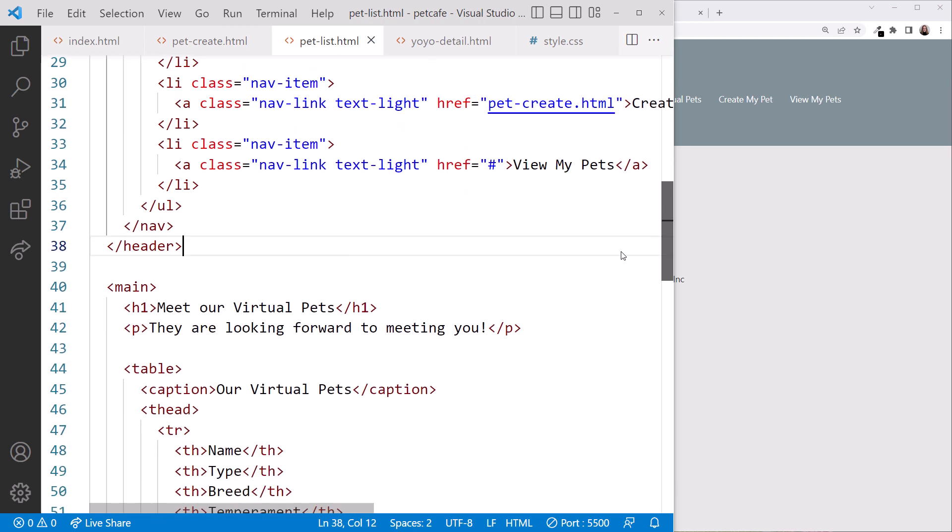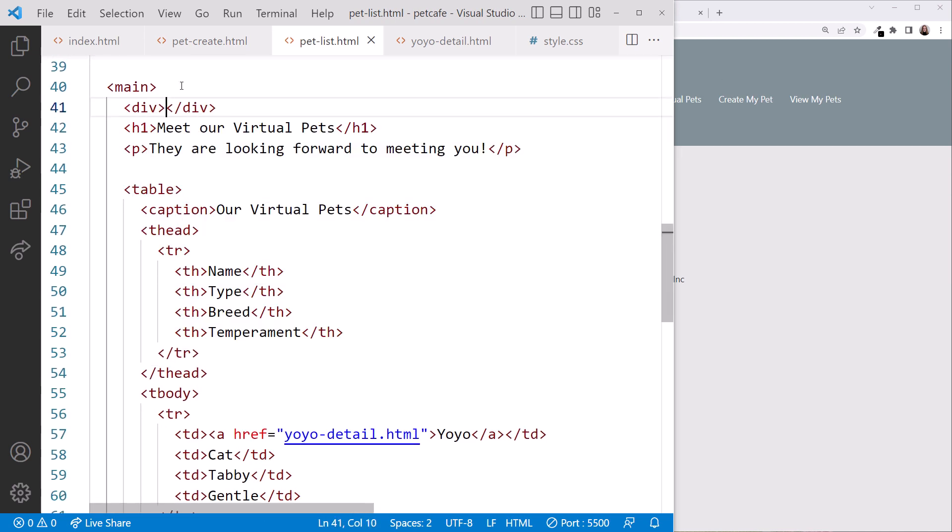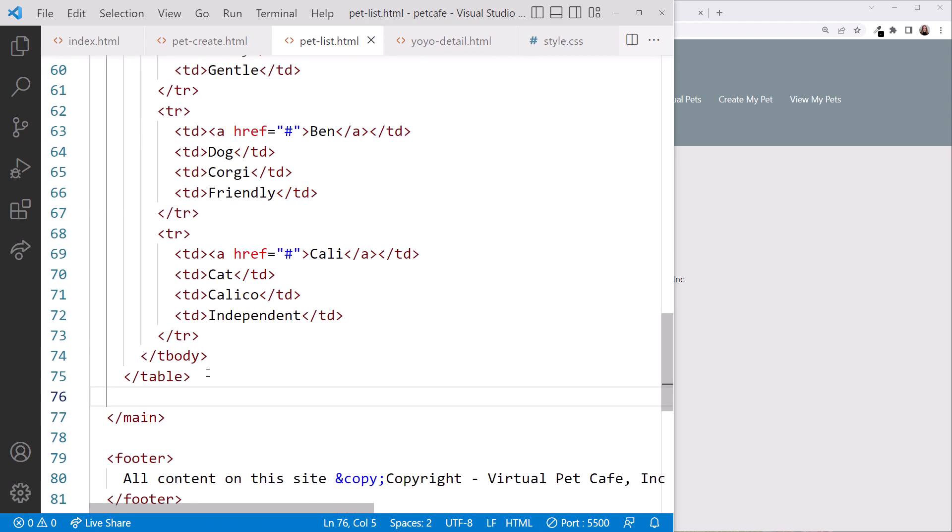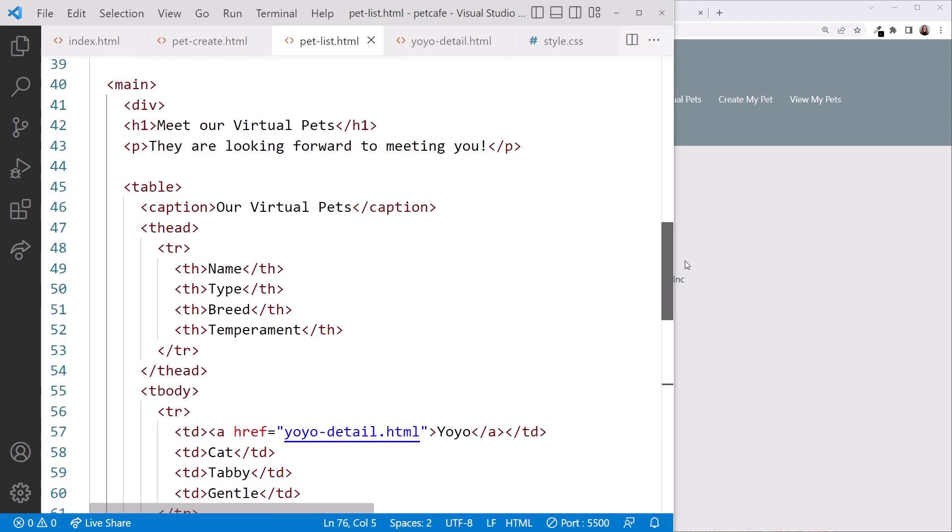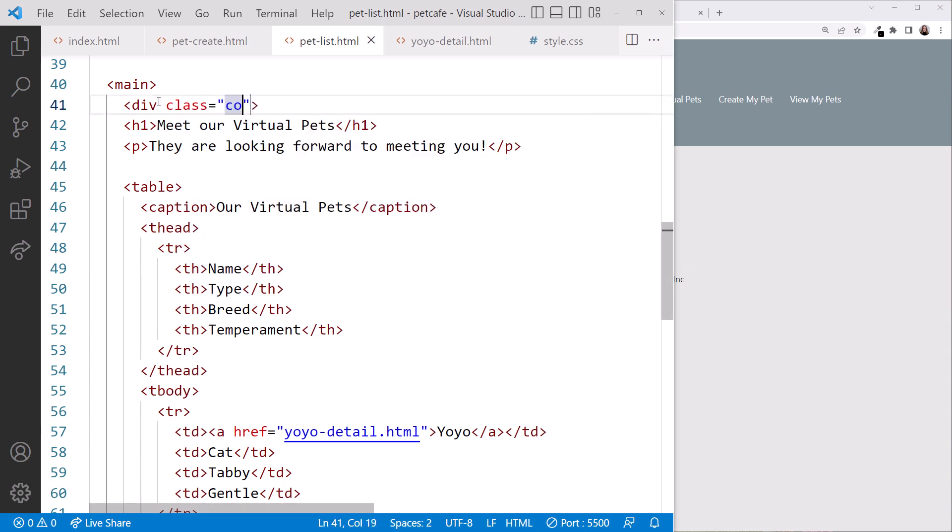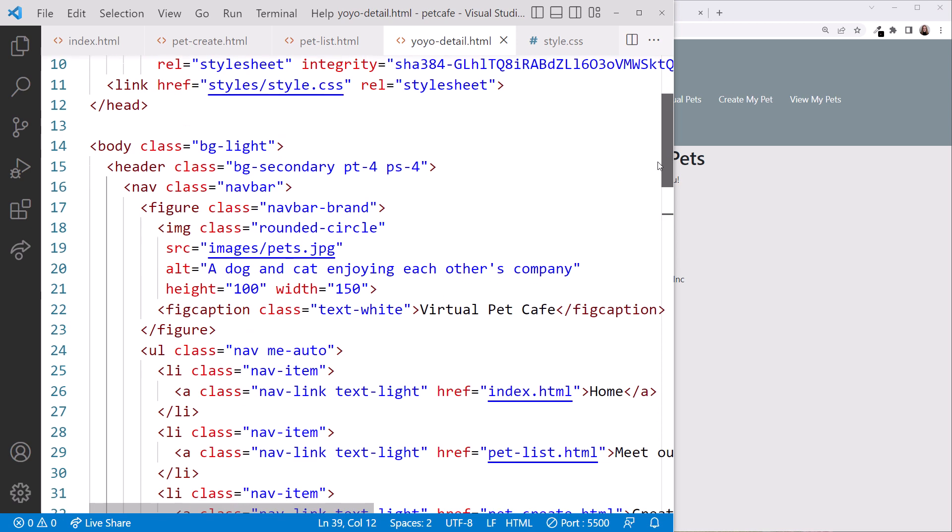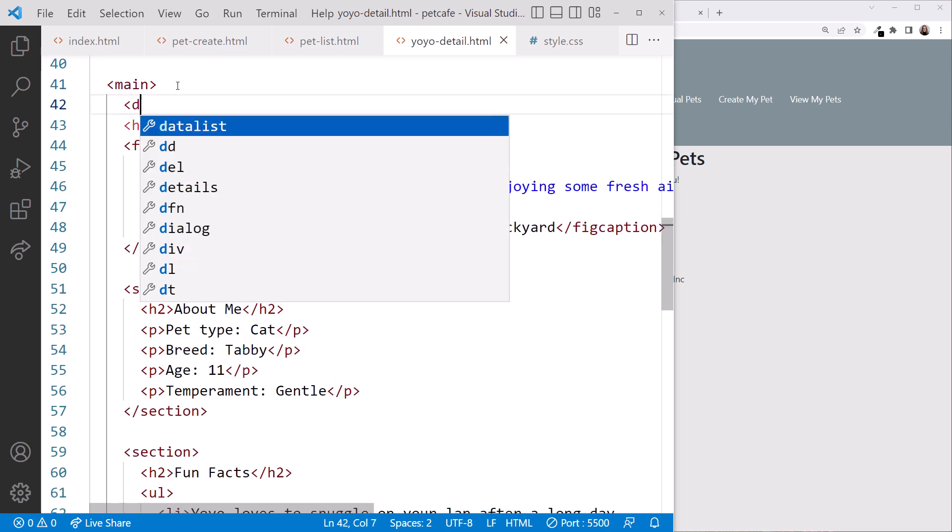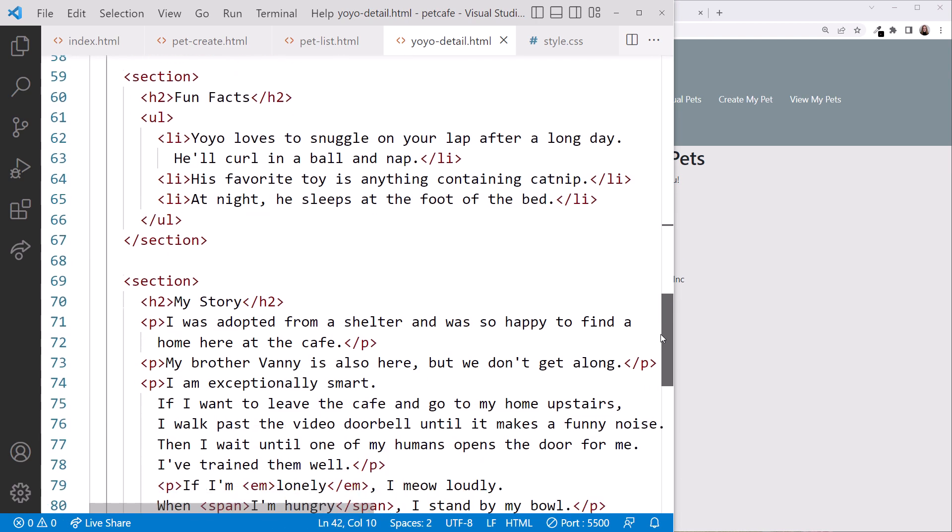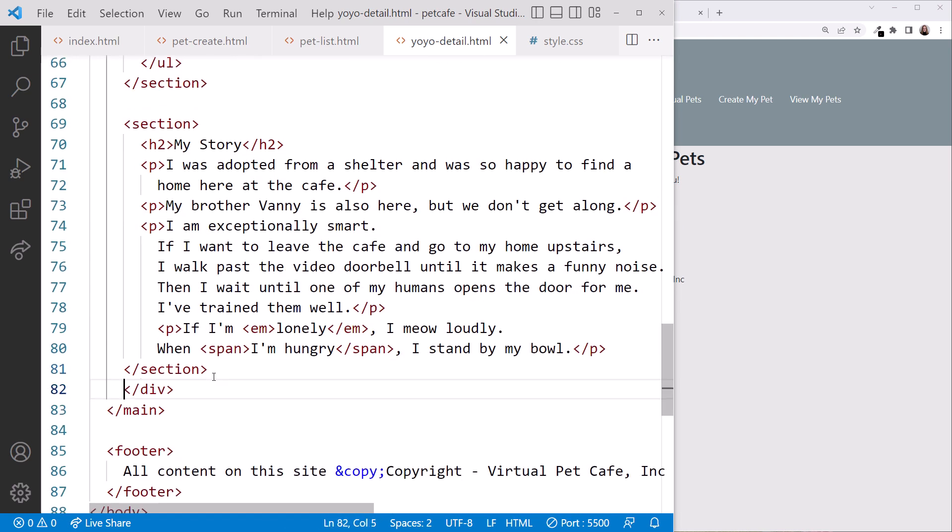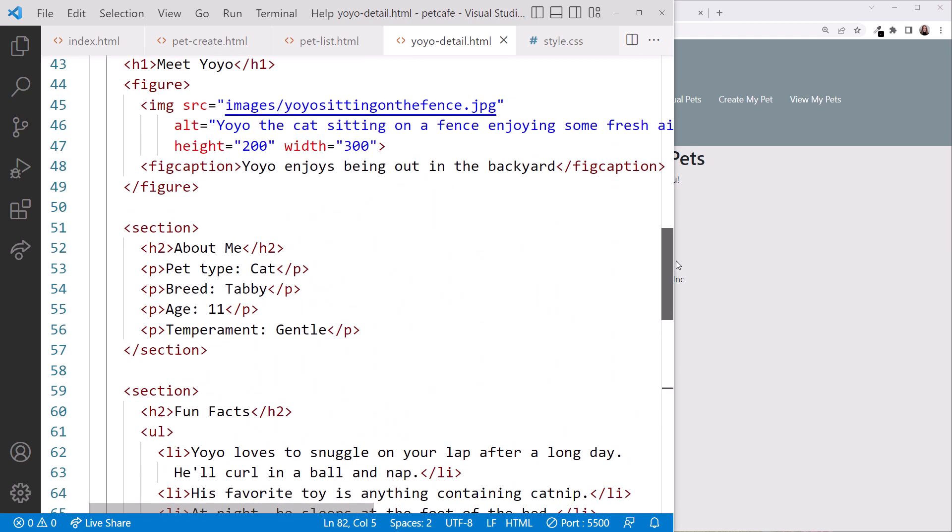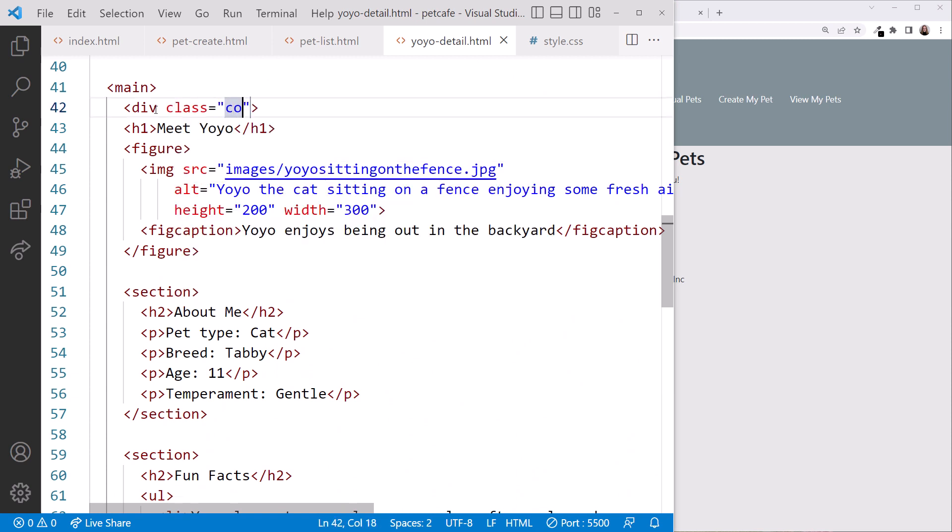Pet-list.html. Insert the div. Cut the closing tag. Paste it. Scroll back up. Add the div class attribute and set it to container. Click yoyo-detail.html. Insert the div. Cut the closing tag. Paste it. Scroll back up. Add the div class attribute and set it to container.